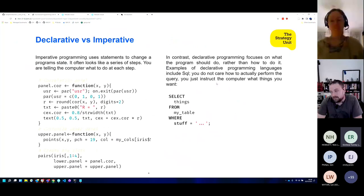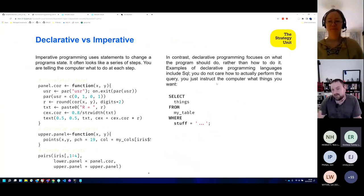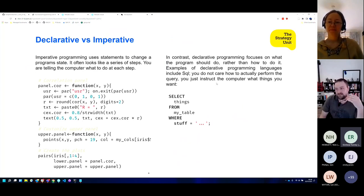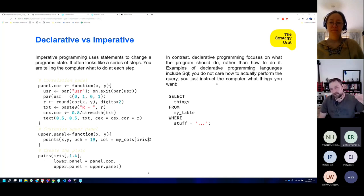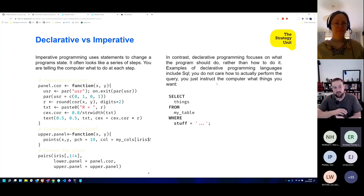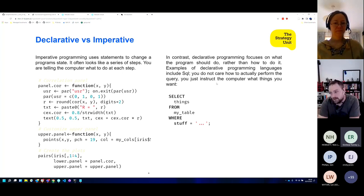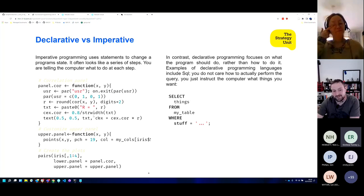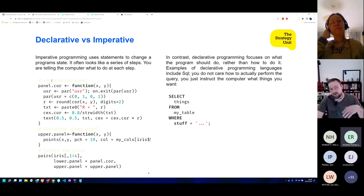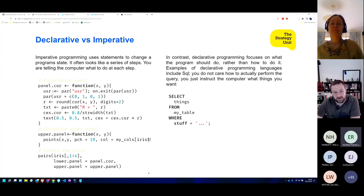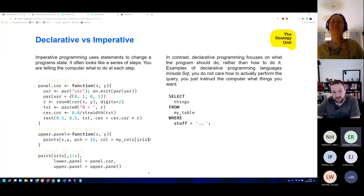In declarative programming, we're writing stuff step by step — do this thing, do that thing, then do the other — writing big long procedures. The source cropped from an R website creates a correlation plot using base R graphics, which is very imperative in nature. It's setting some parameters for the plot, creating some values, creating the text, doing this, doing that — stepping through line by line, altering the plot piece by piece.